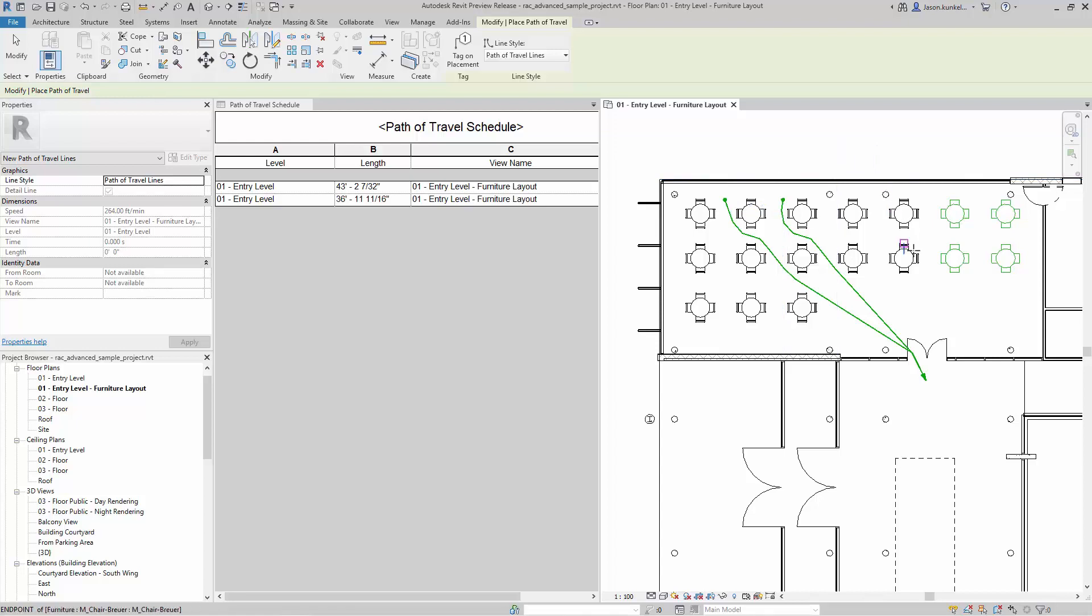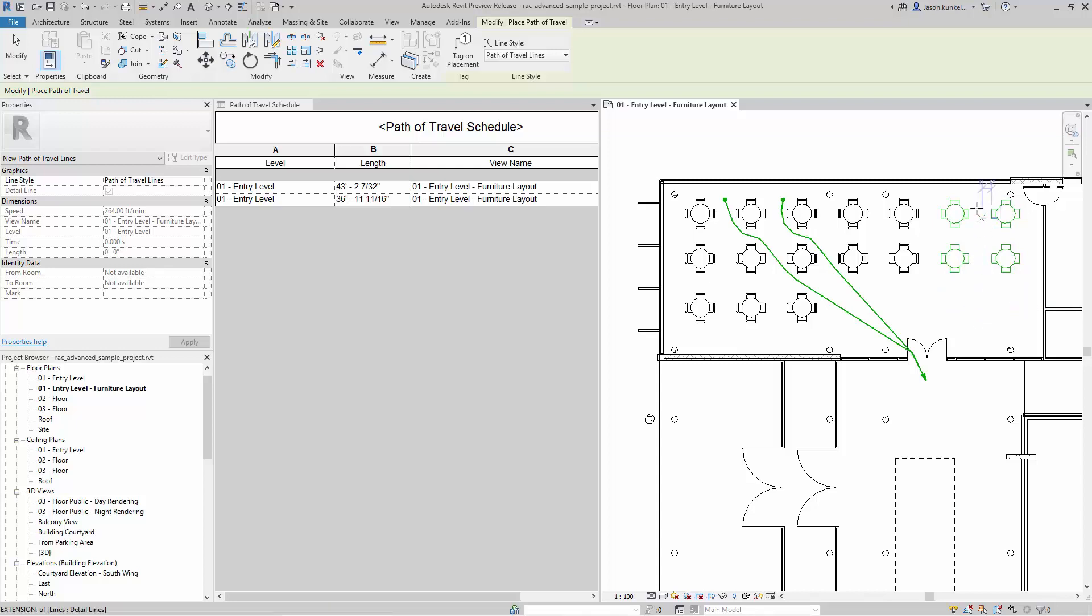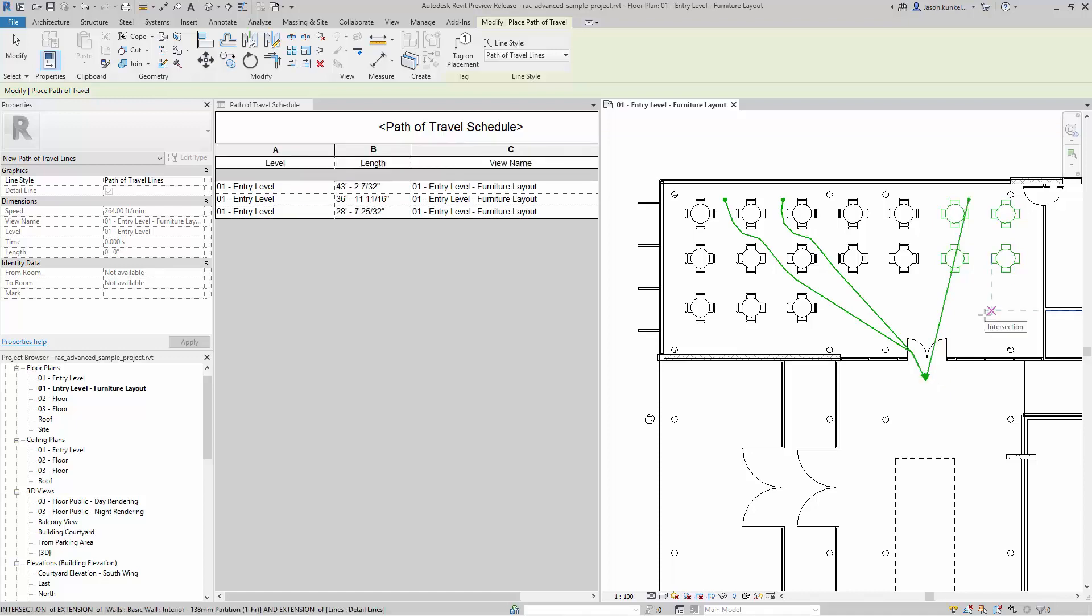So I've got over here on the left hand side these model elements, these families that are loaded in here with these tables. Over here on the right I've duplicated kind of what they look like with just line work. So now if I come over and try to do path of travel this way, you'll notice it's just a straight shot, it goes directly through there. It doesn't care about those at all.